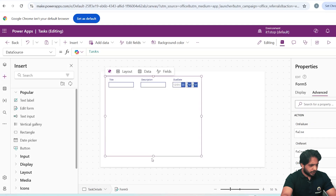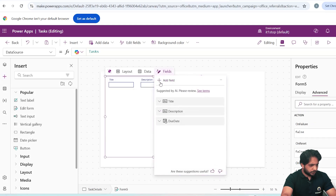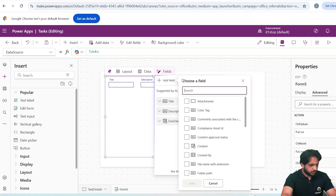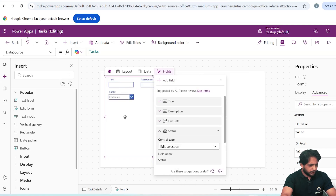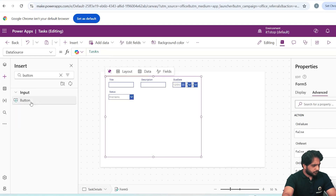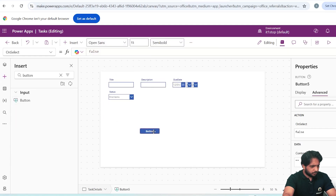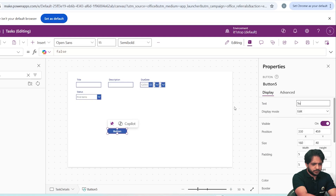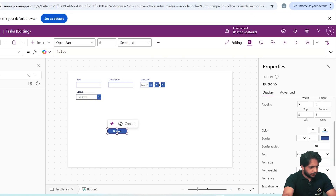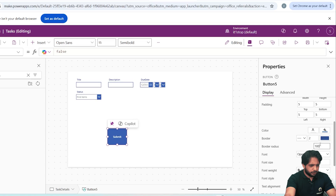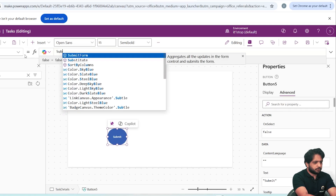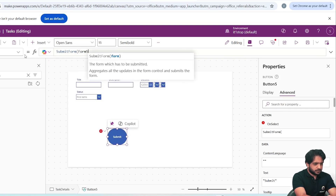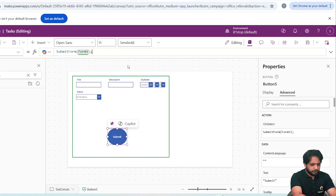In Task Details screen, I will add an Edit Form connected to our Tasks data source. It shows some fields by default but I need more, so I will click Add Field and add Title, Description, Date Time, and Status. To save the form I will add a Button, set its text to Submit, increase its height, and give it a corner radius of about 200.